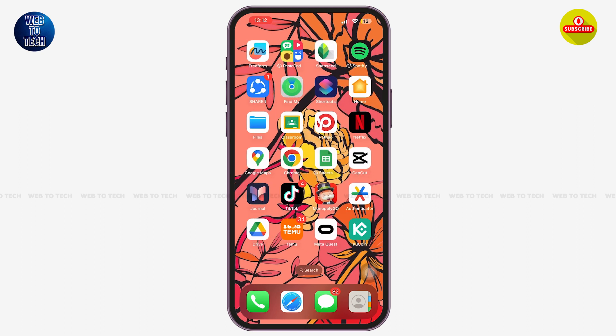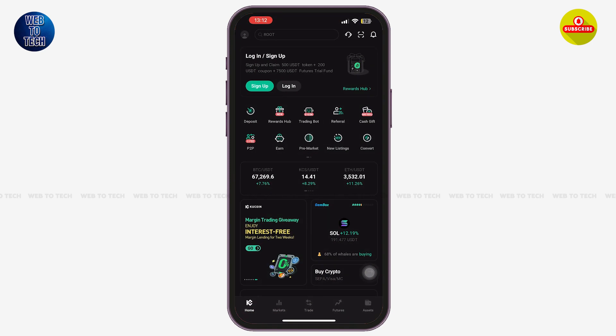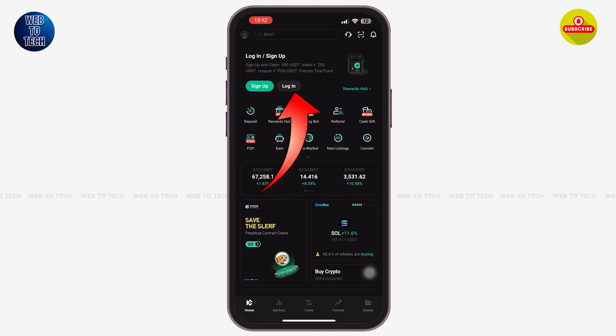Once you are here on the app's home page, you'll see the option of Sign Up and Login. Simply tap on the option of Login, just beside Sign Up at the top of your screen.